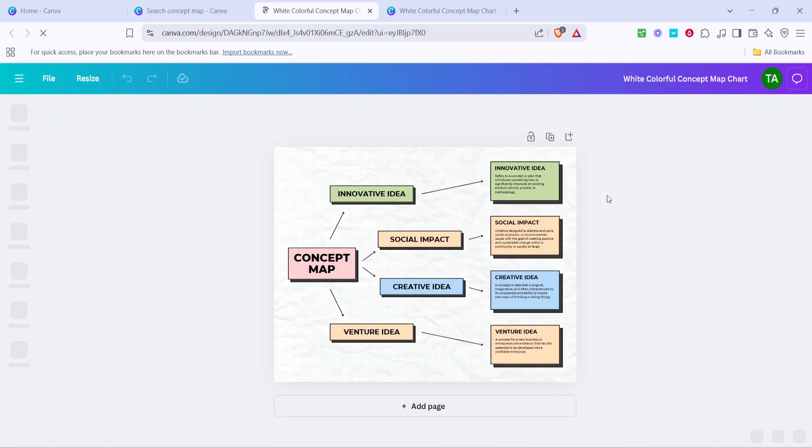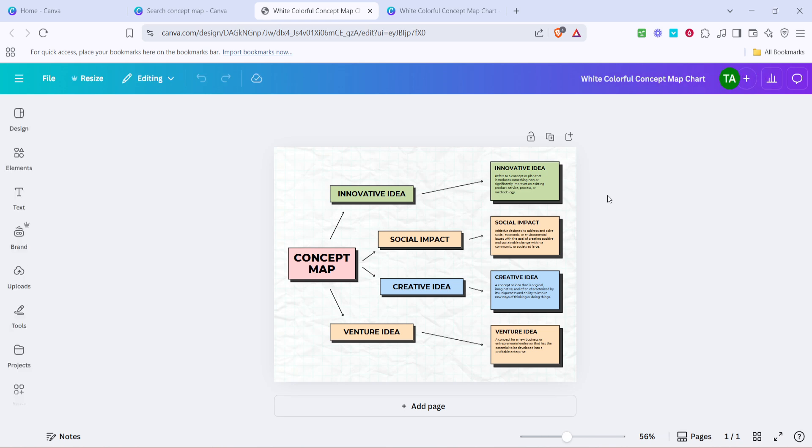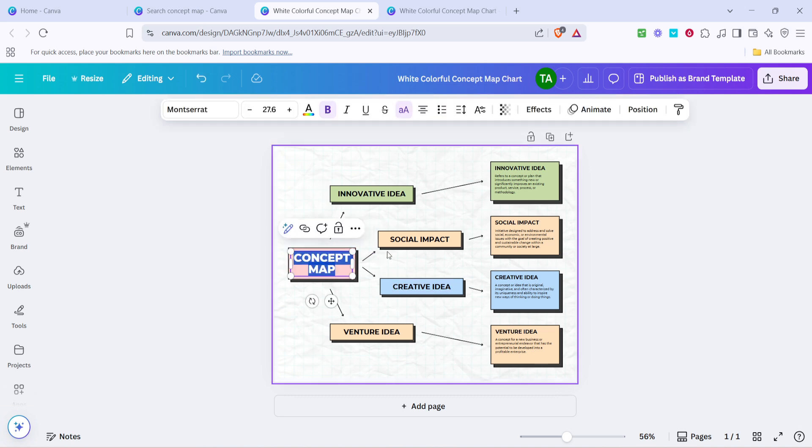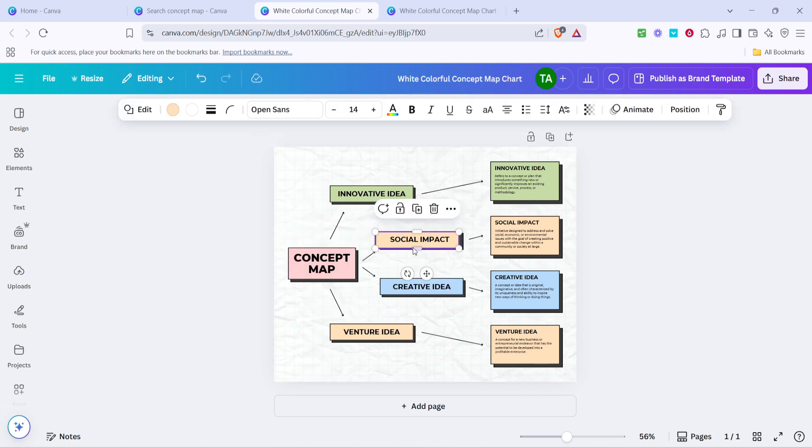Once you're in the editor, you'll see that the concept map is laid out with placeholder text and shapes. This is where you can edit each element to suit your topic. Click on any text box to change the text. Make sure your text is succinct yet informative, giving a clear insight into each of the concepts you're trying to illustrate.